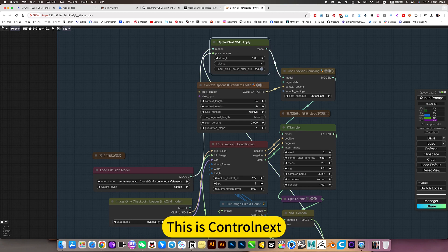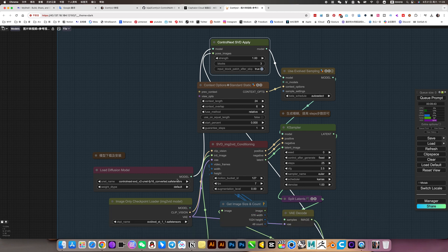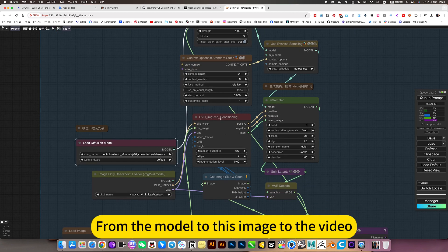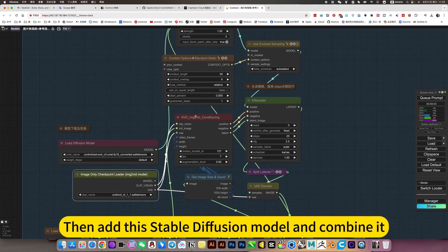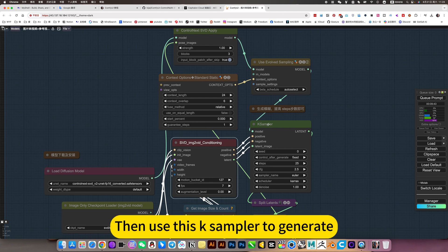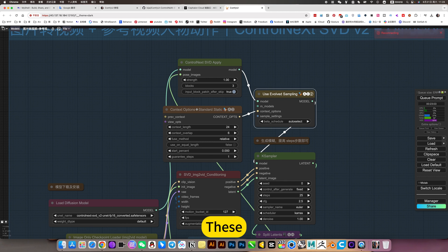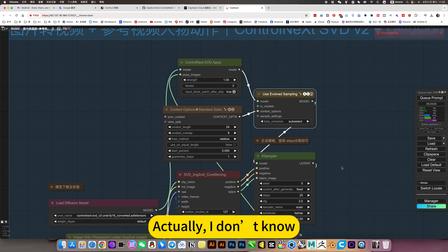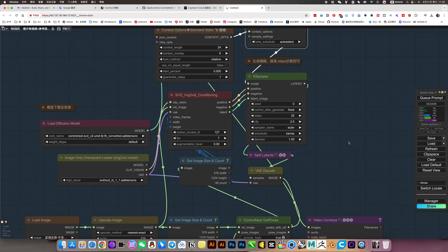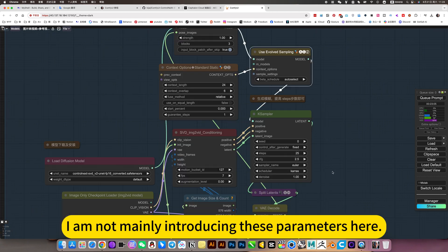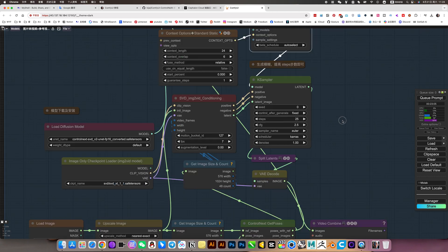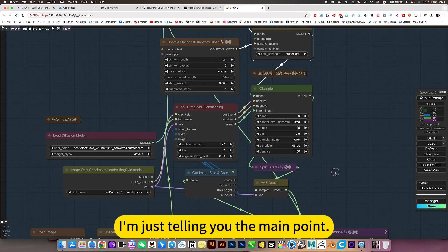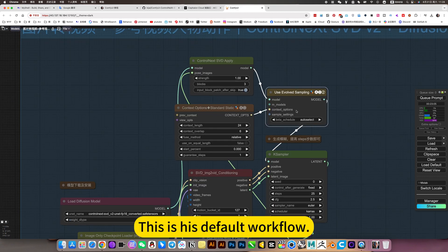I will briefly explain the rest. This is Control Next, that is its own complete set of workflow from the model to this image to the video. Then I disable the fusion model and combine it, then use this case sampler to generate. Actually, I don't know, so the default is okay. I am not mainly introducing these parameters here. I am just telling you the main point. This is its default workflow.